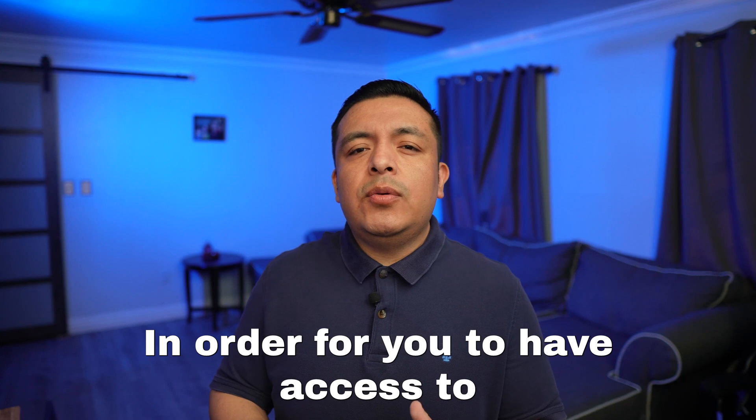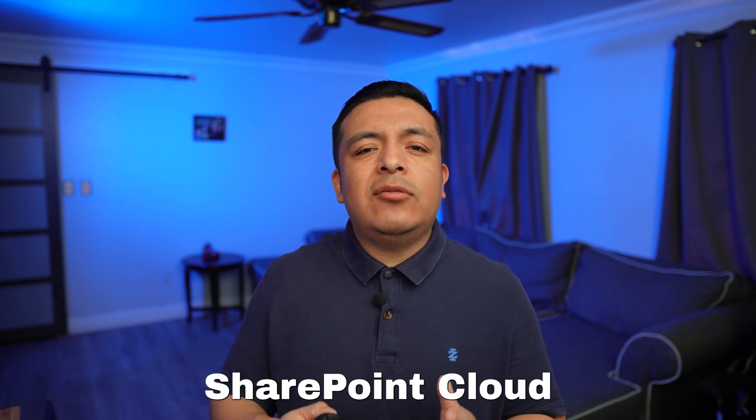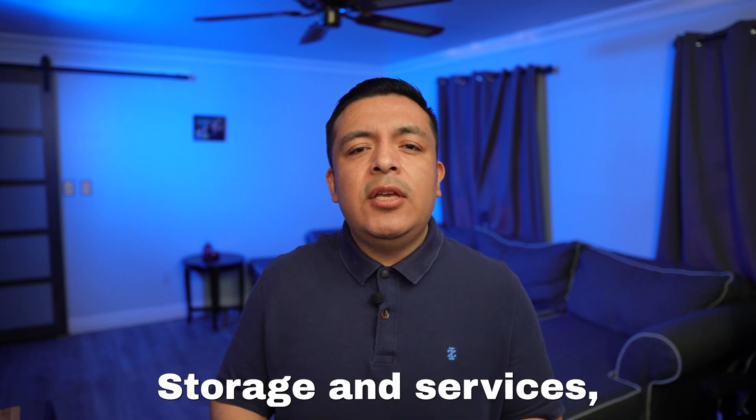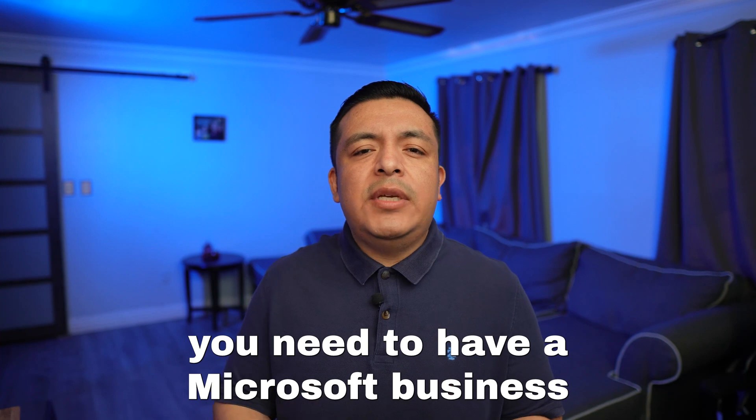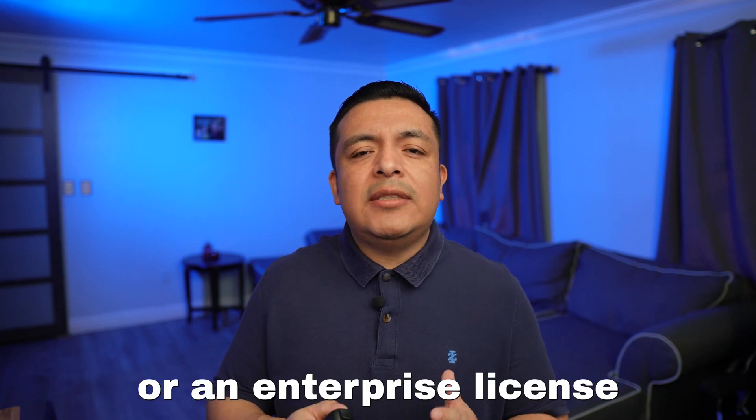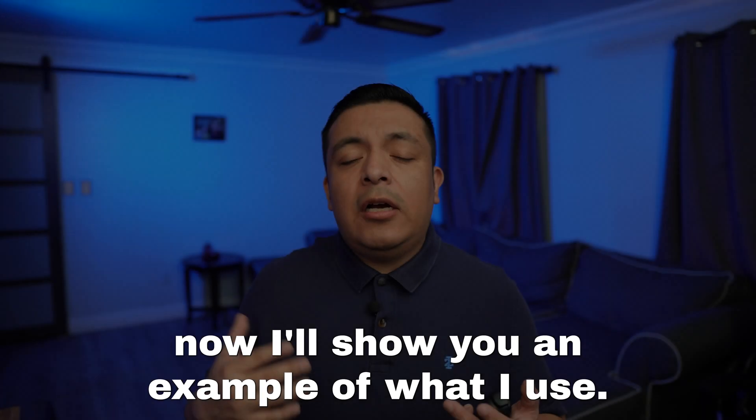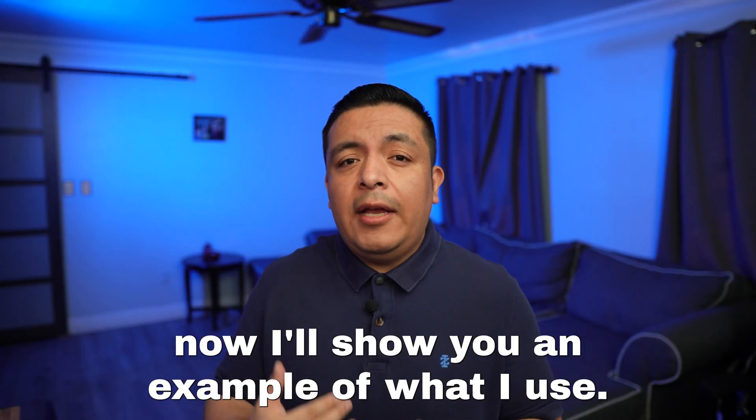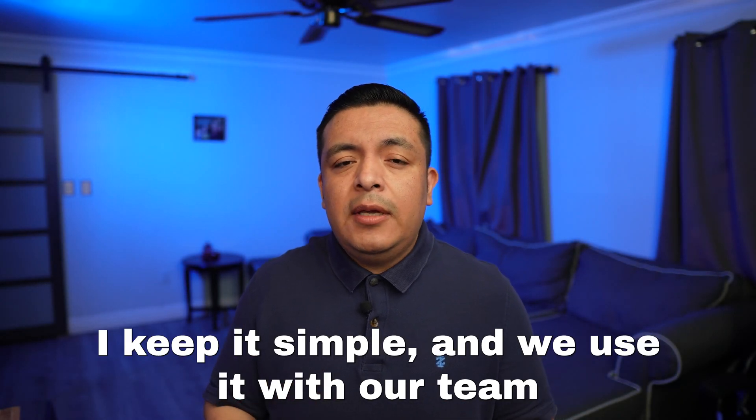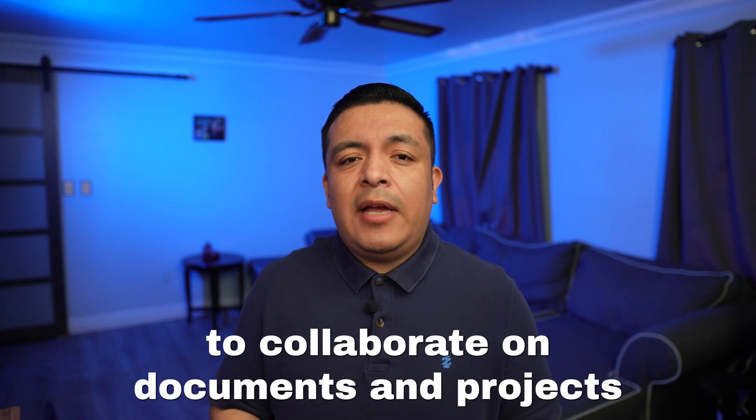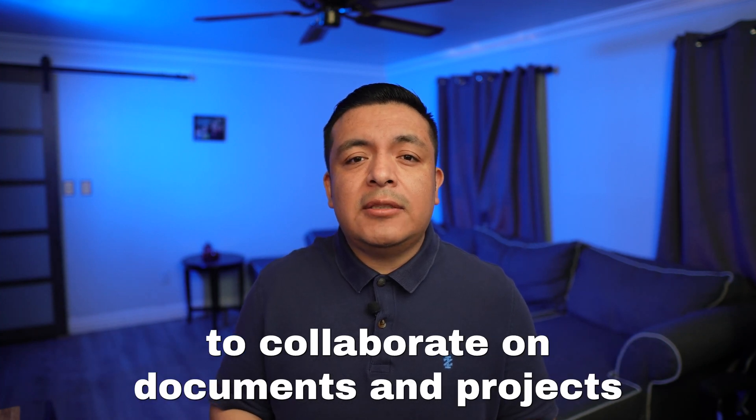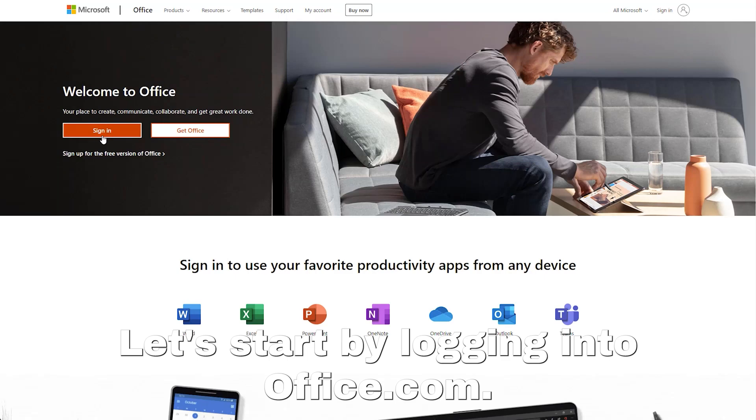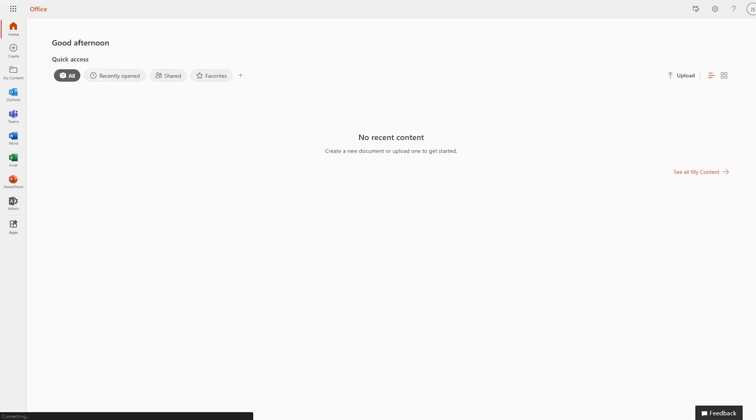In order for you to have access to SharePoint cloud storage and services, you'll need to have a Microsoft business or an enterprise license. So now I'll show you an example of what I use. I keep it simple and we use it with our team to collaborate on documents and projects.